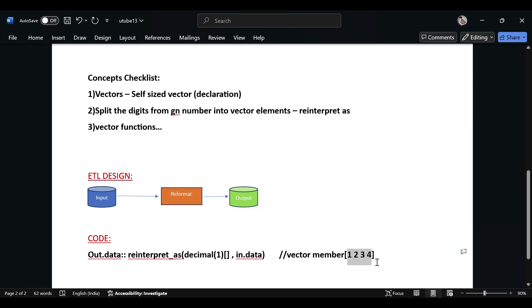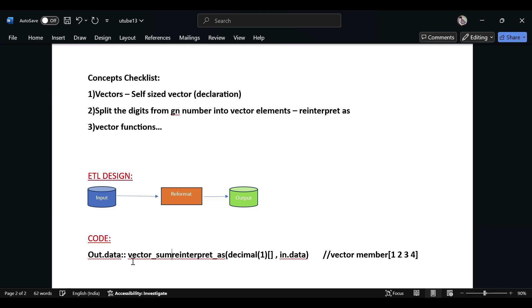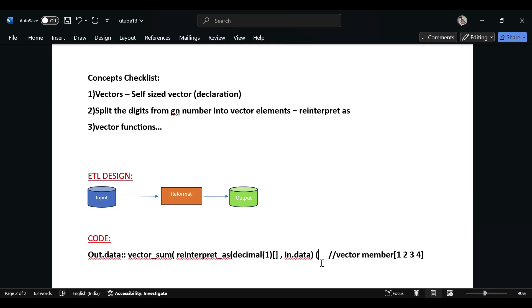Now you have to sum the elements inside this. What I'll be doing is the vector_sum function. That's it for this use case.